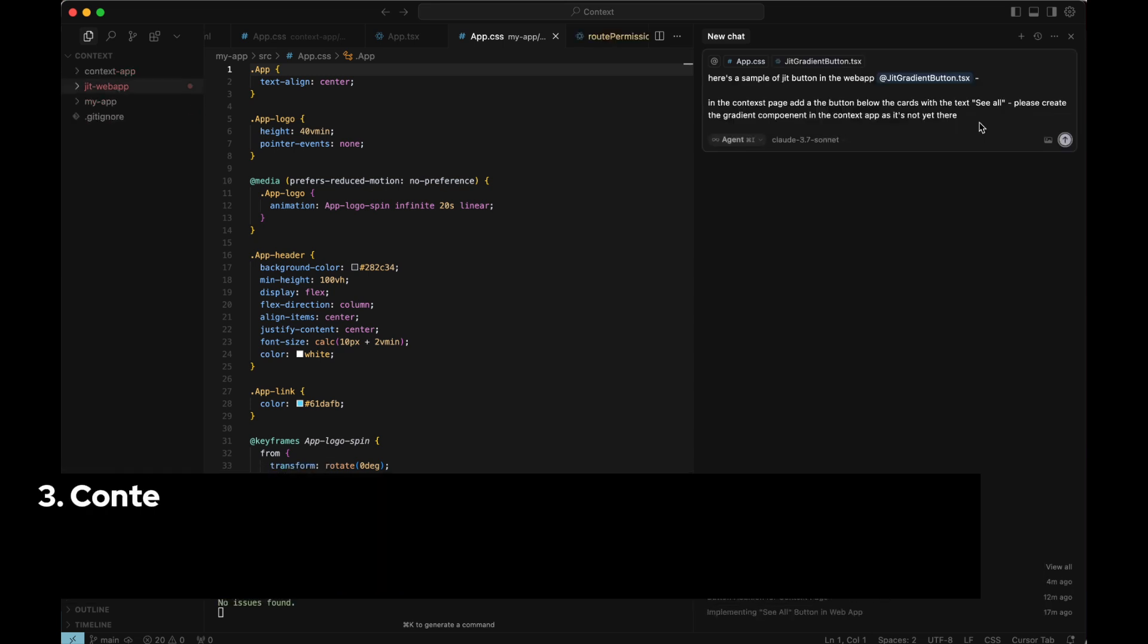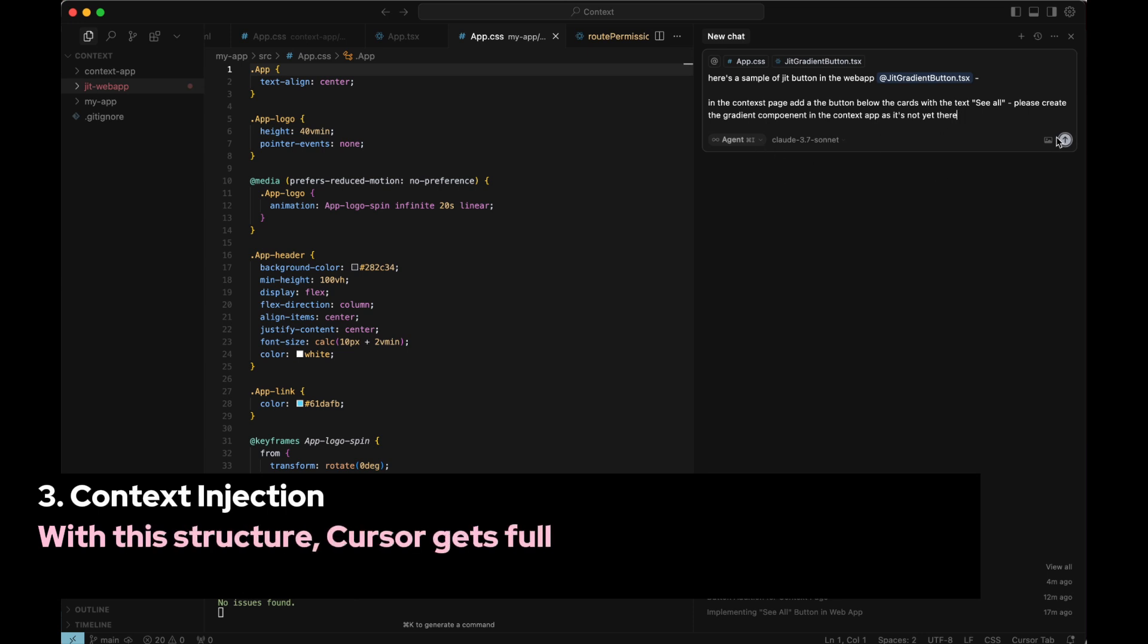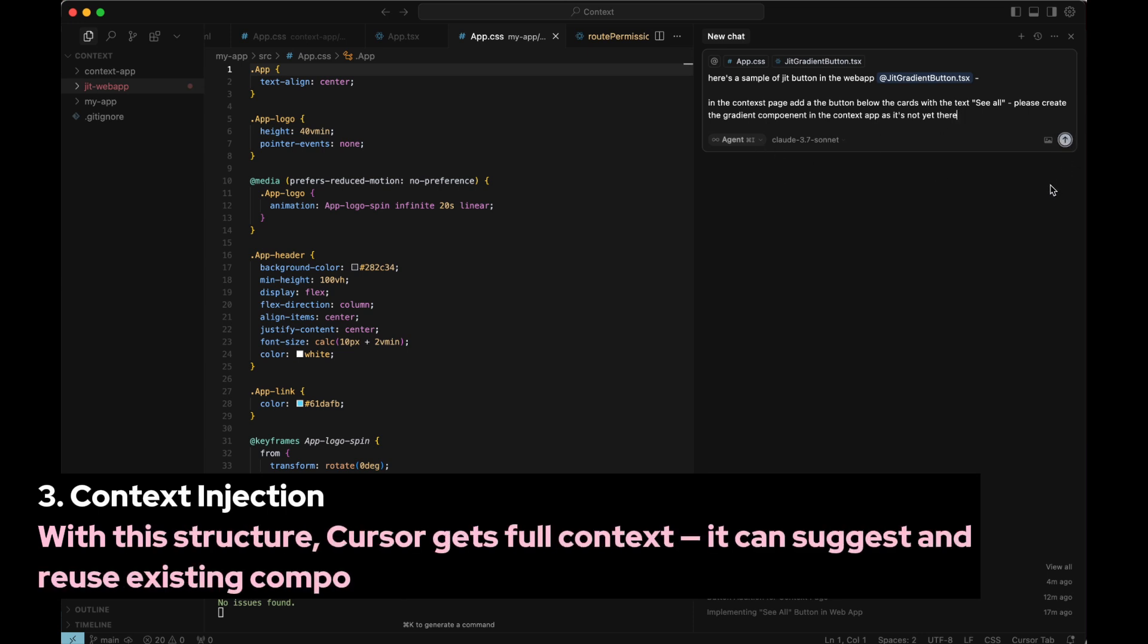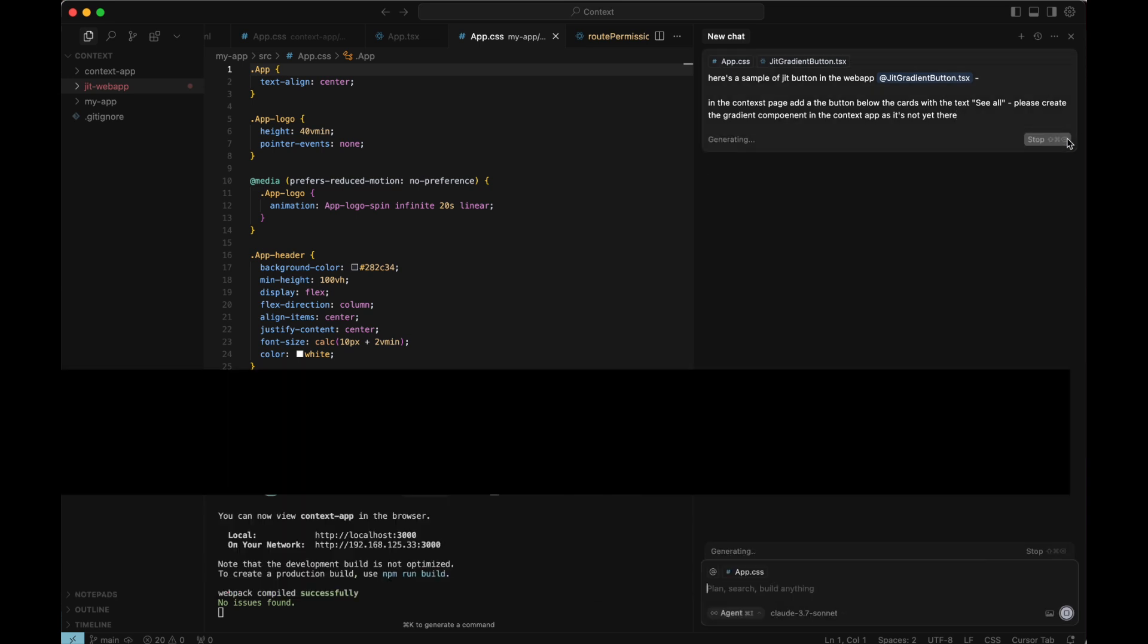Step 3. Context Injection. With this structure, Cursor gets full context. It can suggest and reuse existing components from our system.